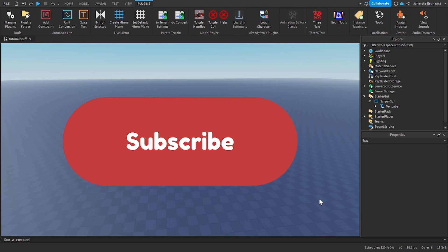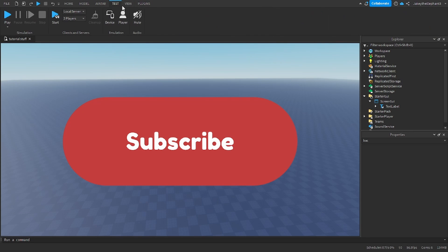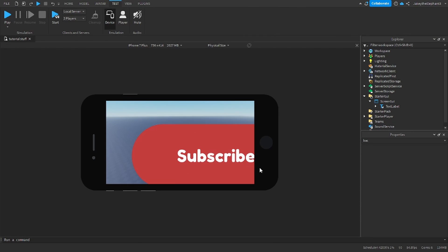Hello guys, and welcome back to another video. In this video, I'm going to show you how to make GUIs fit on all screens.